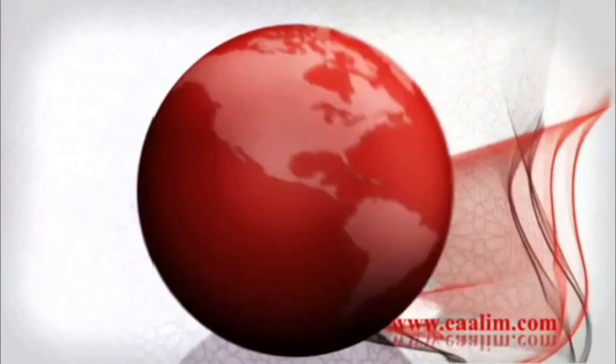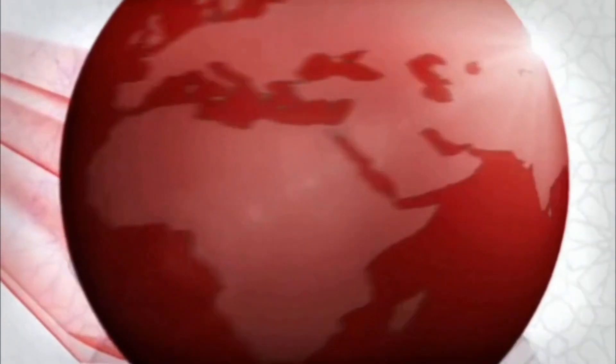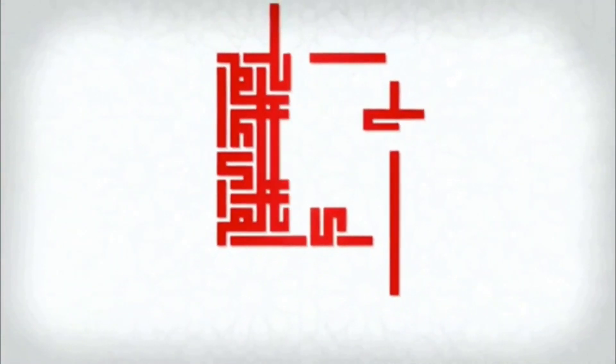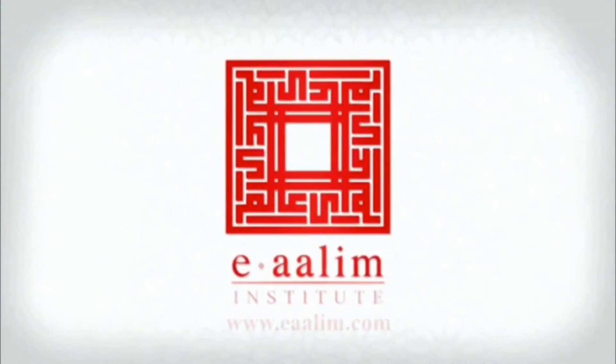وَلَقَدْ يَثَّرْنَا الْقُرْأَنَ لِلْذِكْرِ فَهَلْ مِن مُدَّكِرِ